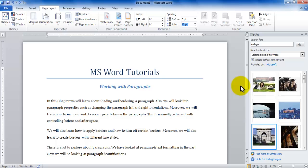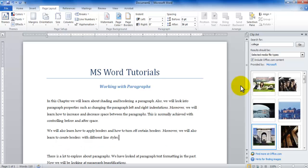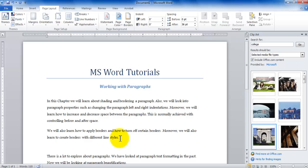I would like to increase it to let's say 36 points. As soon as I press enter notice the gap between the two paragraphs have increased because I've increased the after spacing for this paragraph.